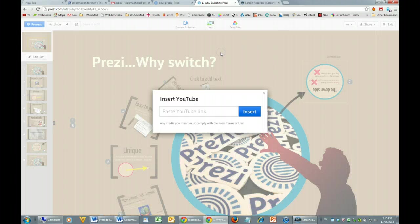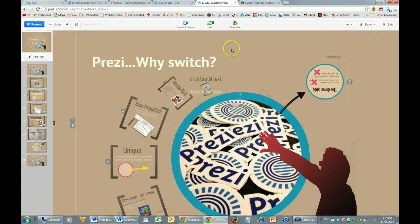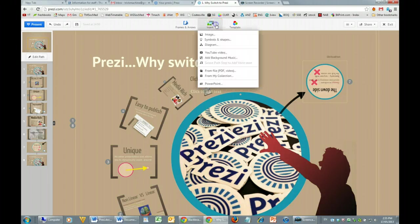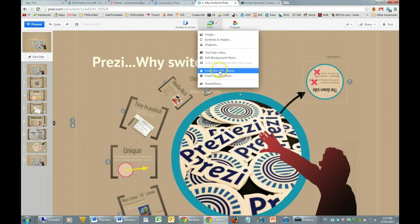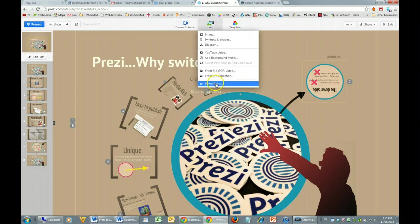YouTube allows you to quickly paste in a YouTube link — you've got to be careful that you have correct copyright material there. Or you can upload video as well. You can also keep a collection online, so you can reuse pieces of media in different Prezis.